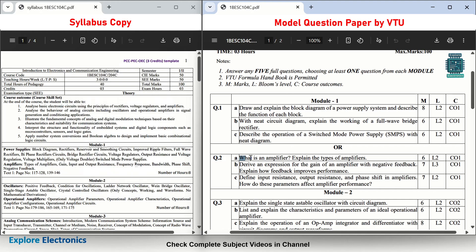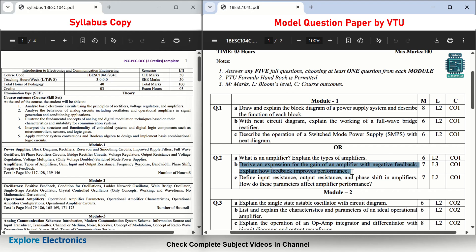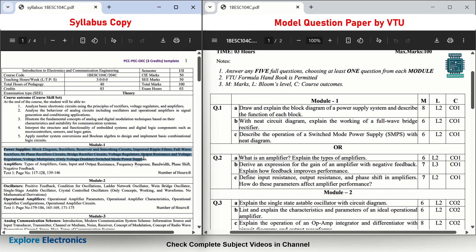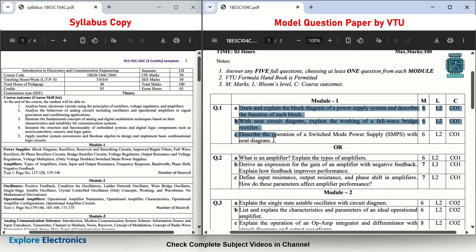The choice question for Module 1 is: what is an amplifier? Explain its types — asked for 6 marks. Then, derive an expression for the gain of an amplifier with negative feedback and explain how feedback improves performance — this is a simple derivation showing how gain varies with negative feedback and how it gives stability to an amplifier, for 7 marks. Then: define input resistance, output resistance, and phase shift in amplifiers, and explain how these parameters affect amplifier performance.